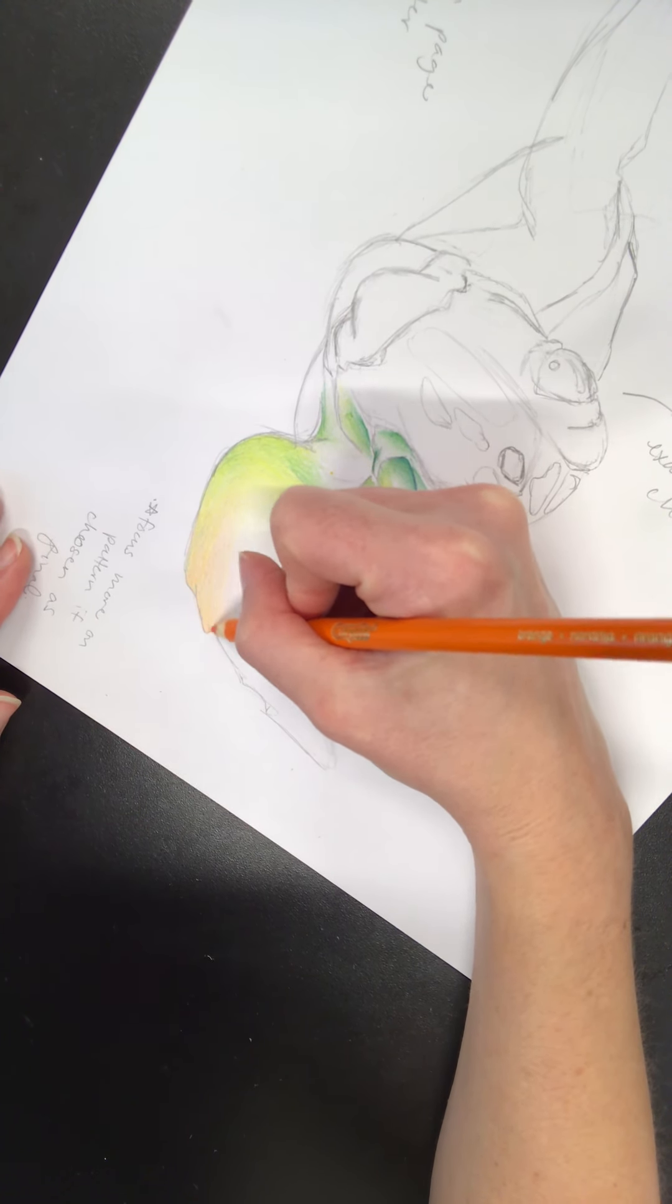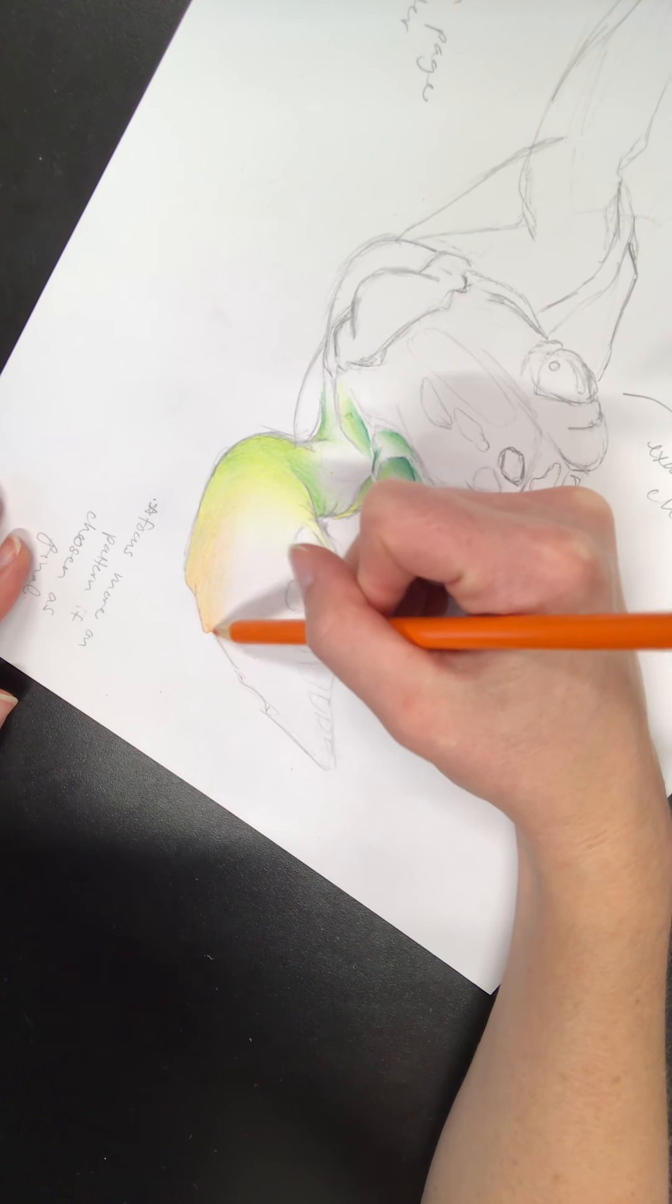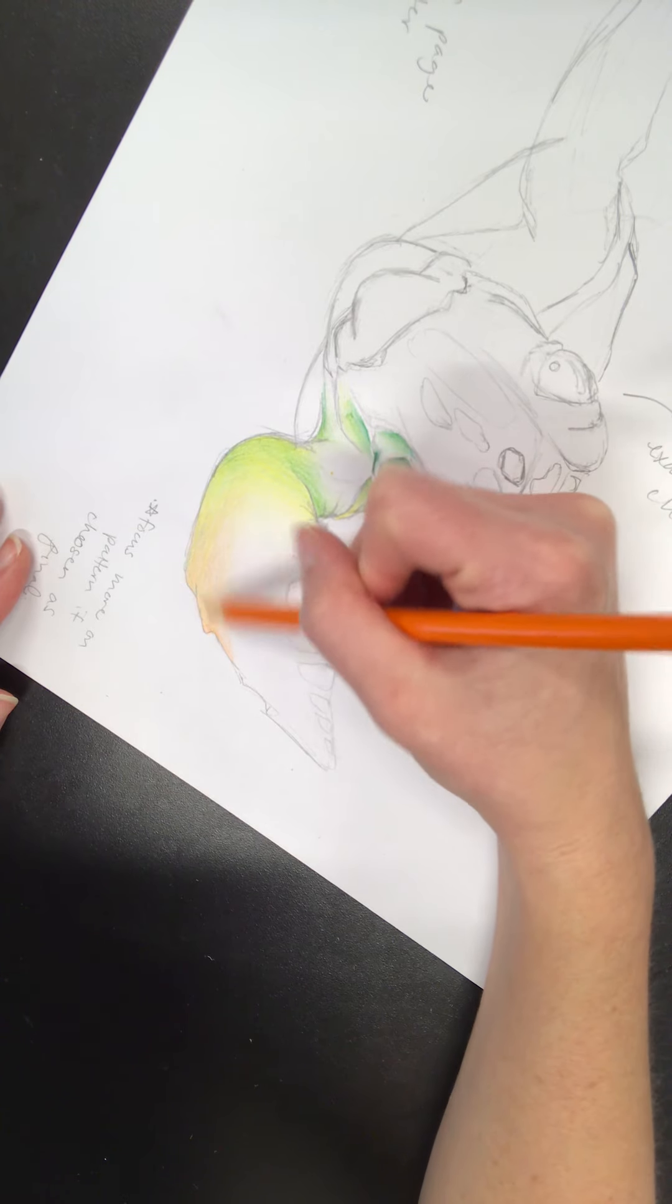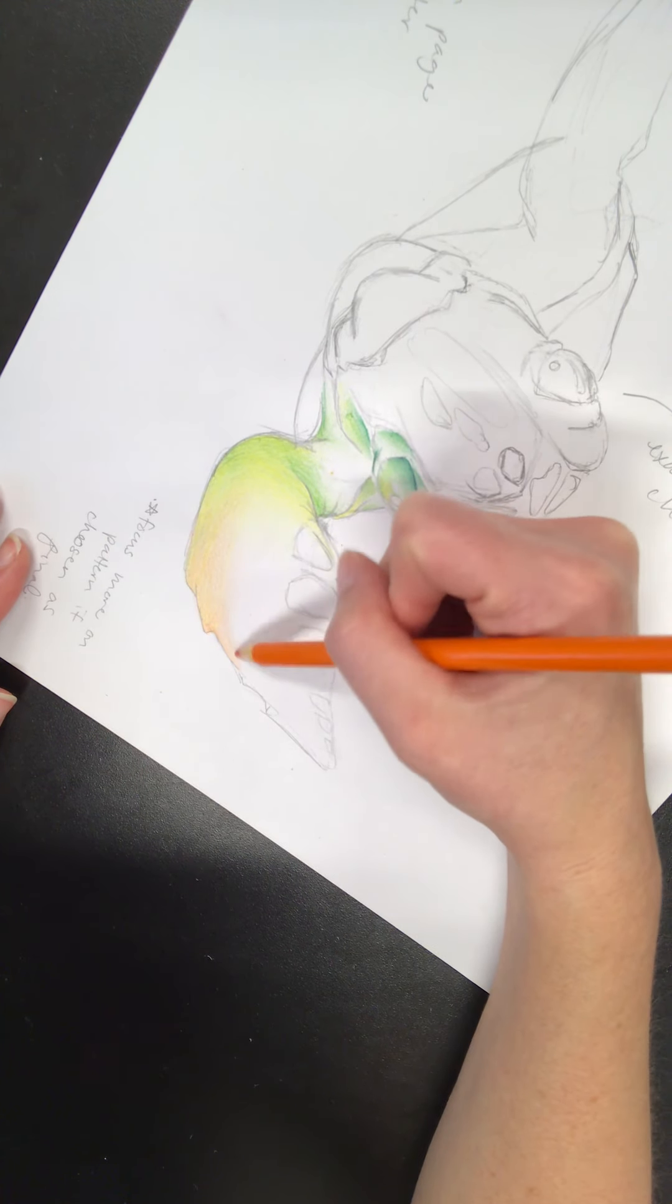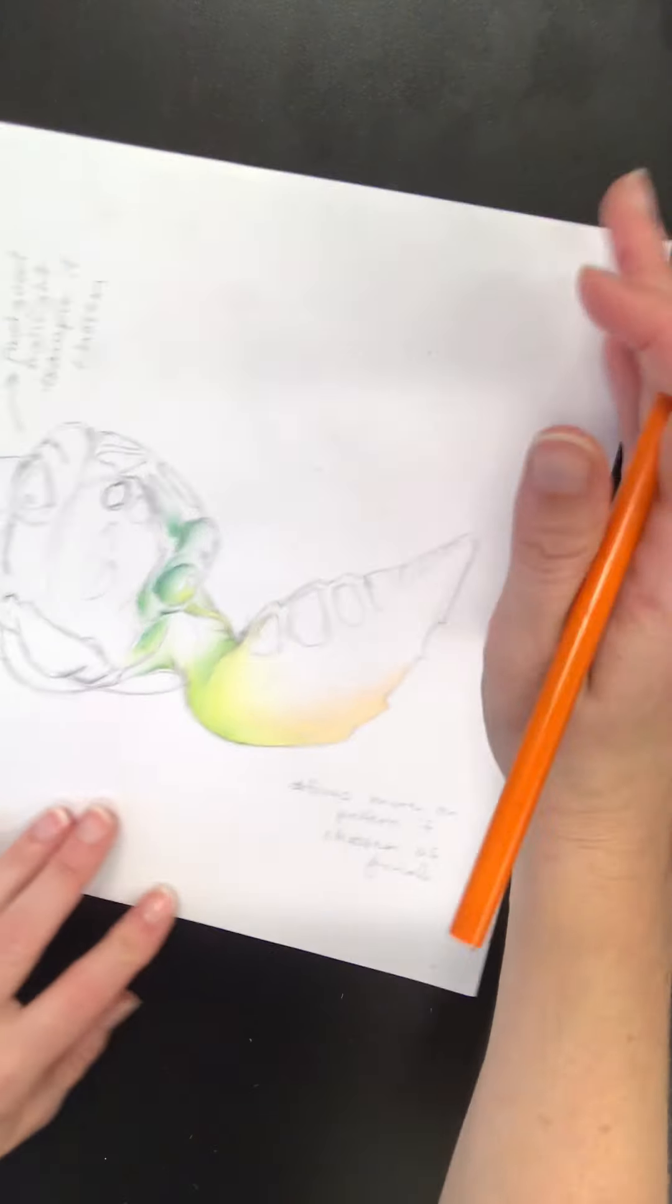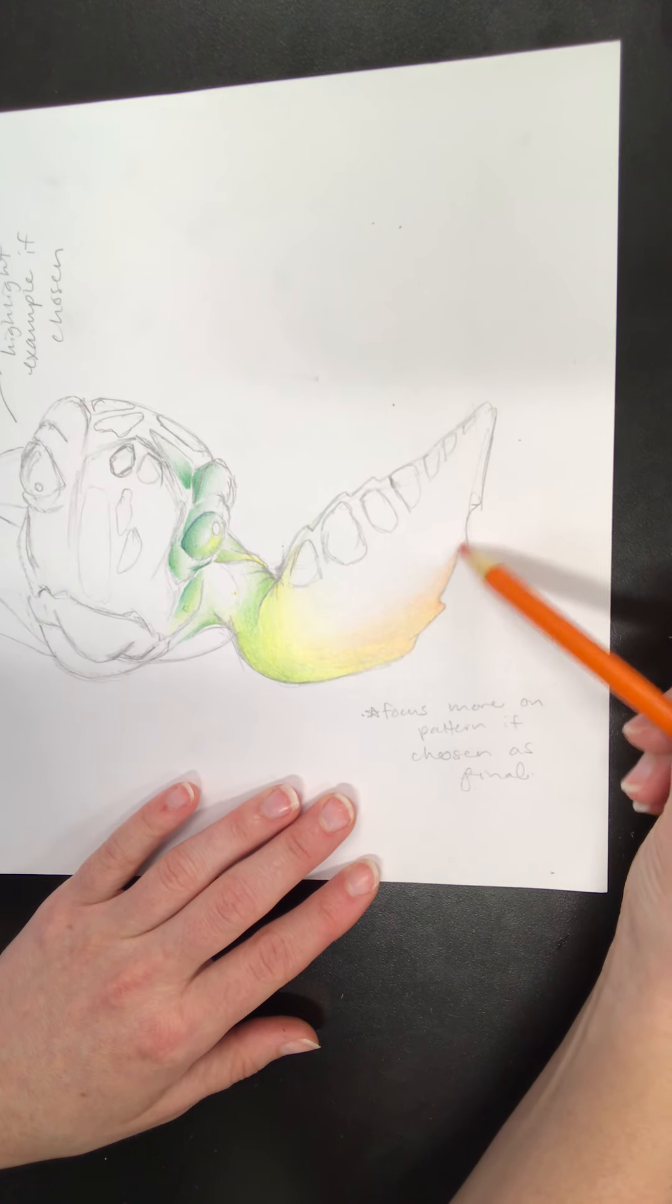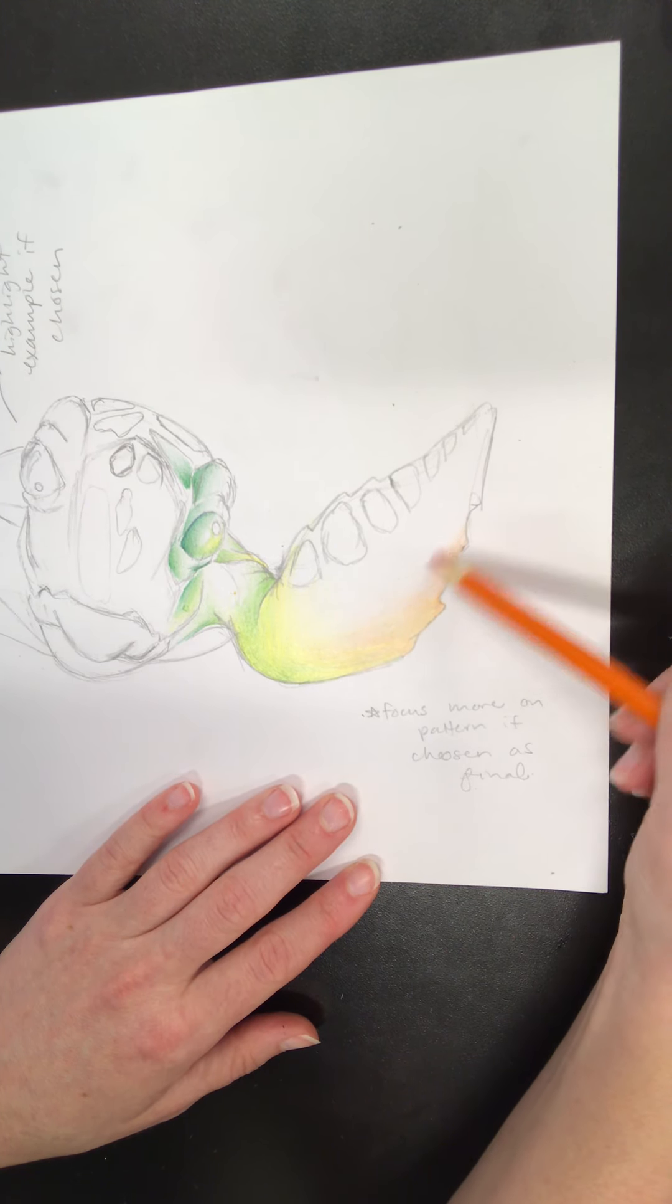So I'm not pressing down very hard with my colored pencils at this point, simply because it is a lighter value. If you look at my reference image, which is on Google Classrooms, you'll see that the top of the fin here is lighter than the bottom of the fin. So I want to make sure that mine remains that way as well.